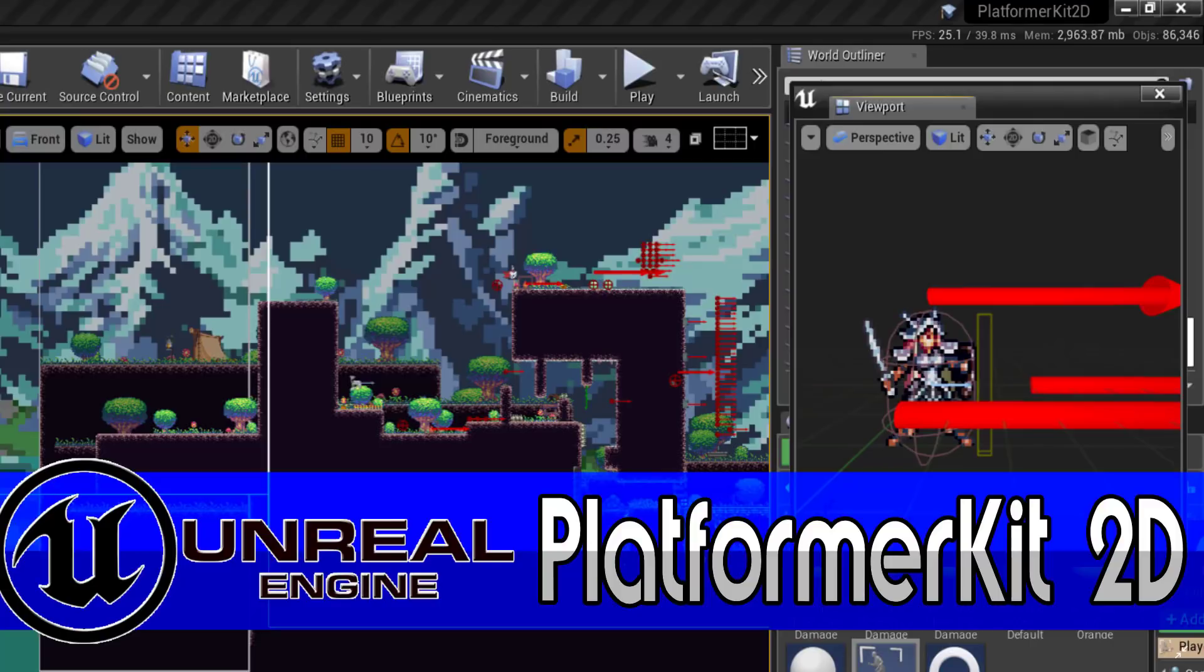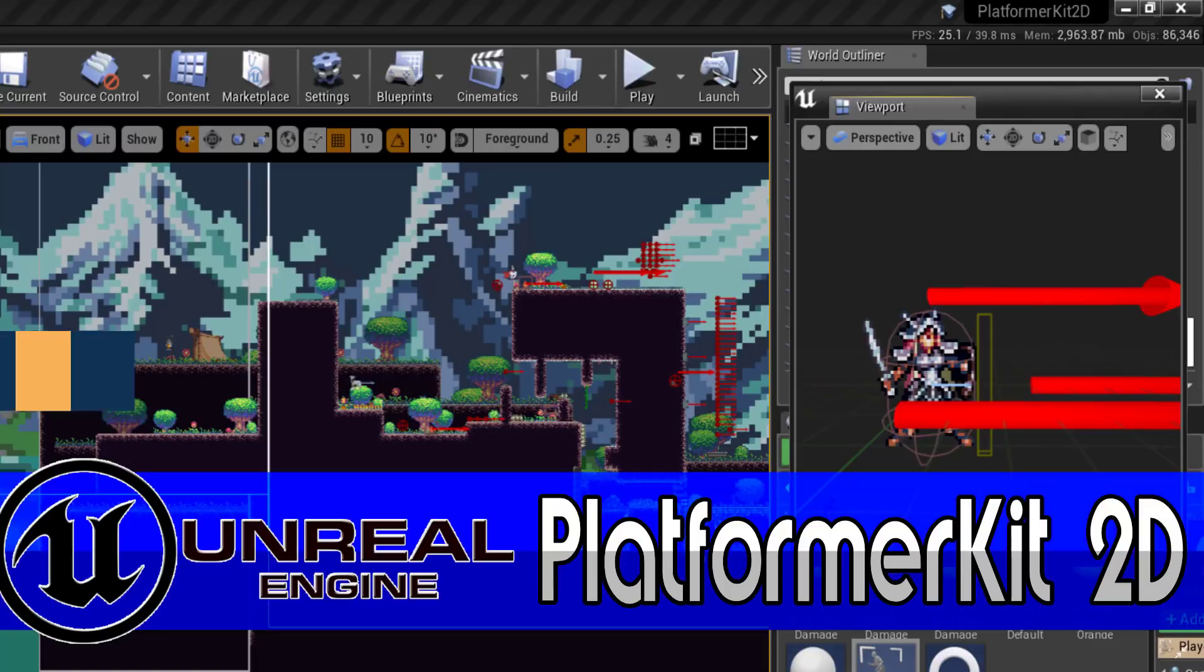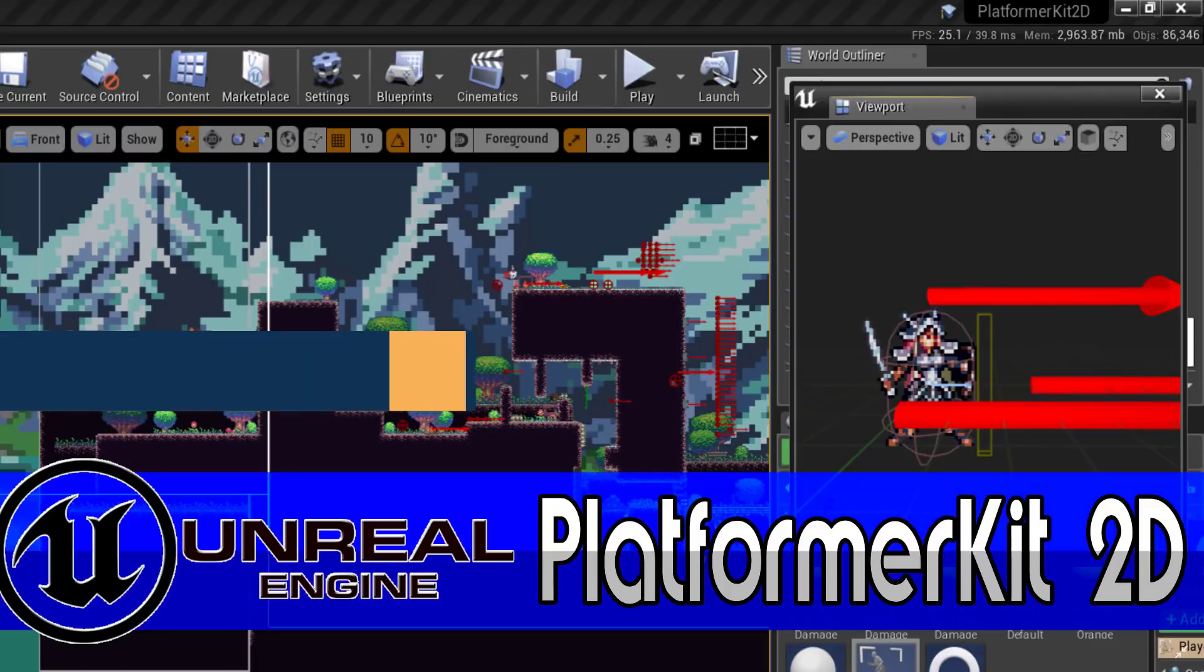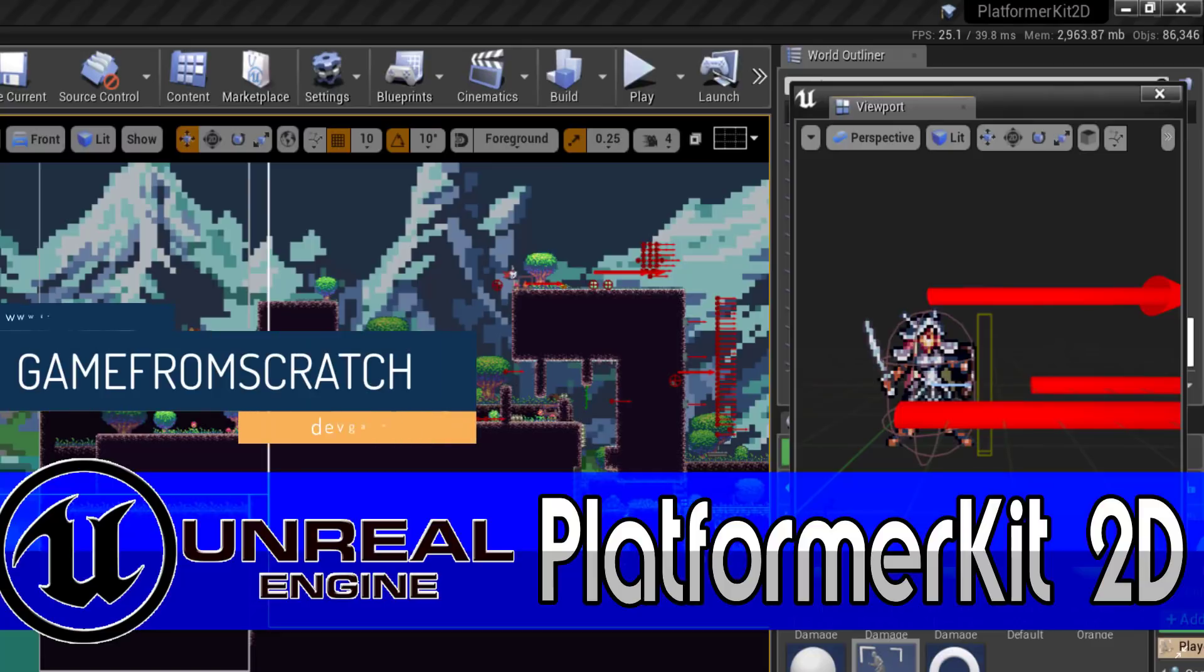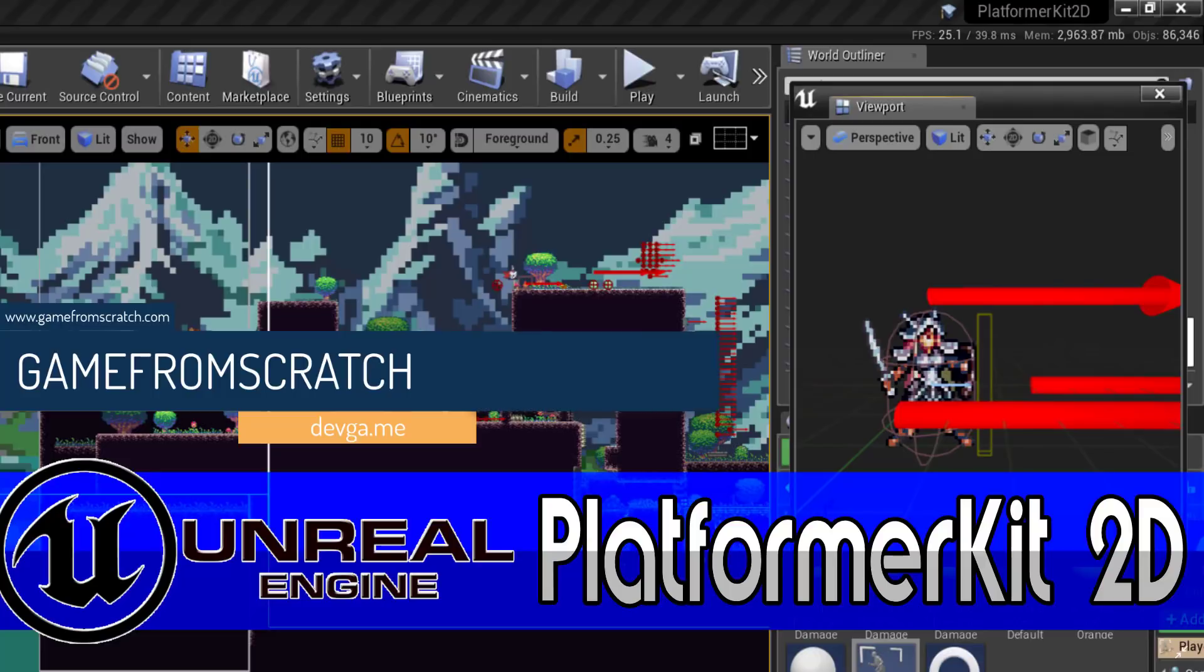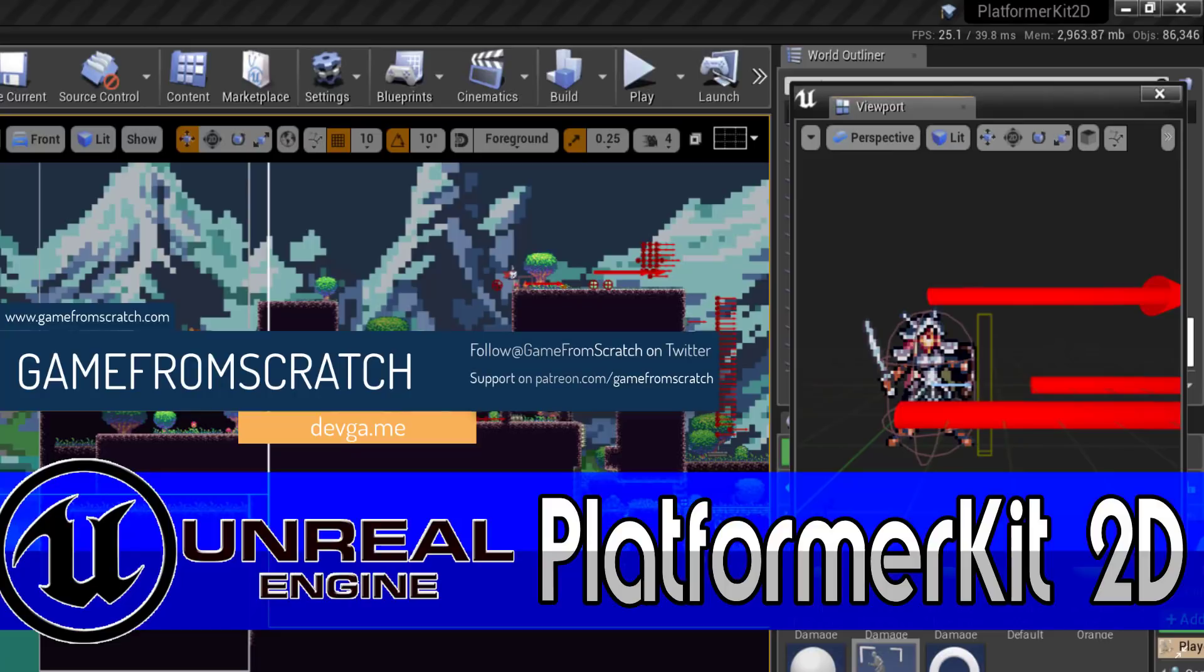Hello everybody, it's Mike here at Gabe from Scratch, and today we are looking at the second really interesting kit that came in part of Unreal Engine's recent free giveaway for February of 2019.